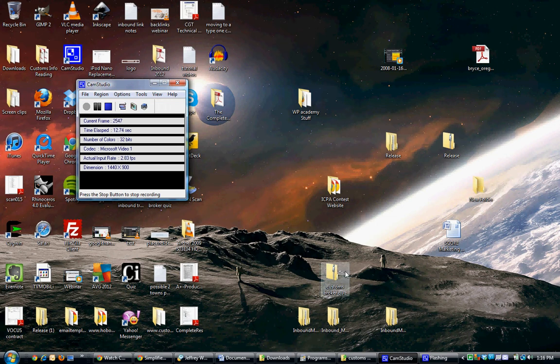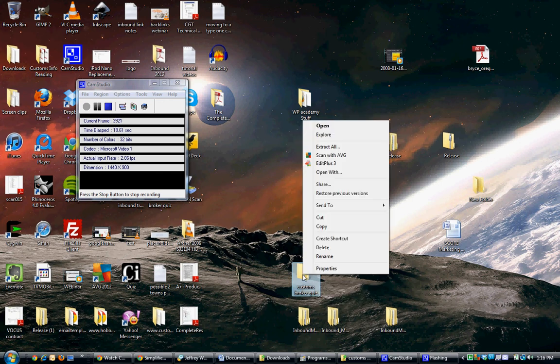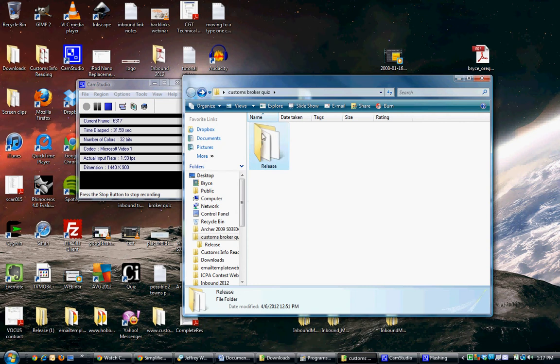Once you've downloaded the zip file from Customs Info, whether it be on your desktop or anywhere on your computer, just right-click, go to Extract All. That'll extract all of the files into a folder that you can open, at which point you'll see this.